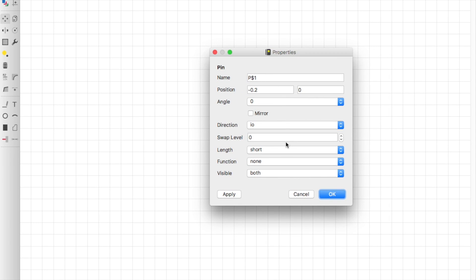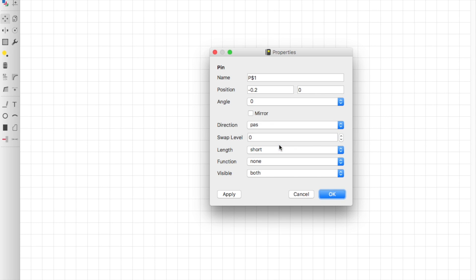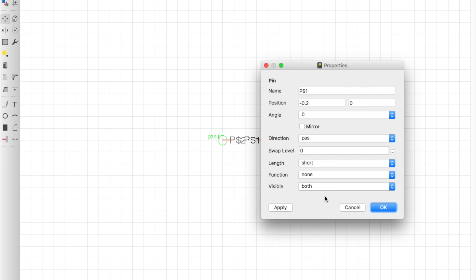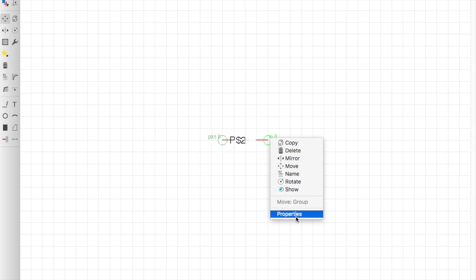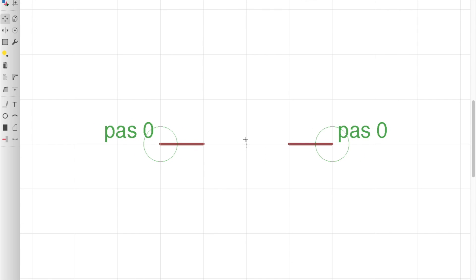You can see that it popped up with these pin things, so we're going to right-click on each one and go to Properties. We are just going to change the direction from I/O to Pass for Passive. On a passive part, the pins are symmetrical — except for electrolytic or polarized capacitors. We'll do both Passive and Visible set to Off. Do the same thing with the other pin: Direction — Passive, Visible — Off. And now it should look something like this.